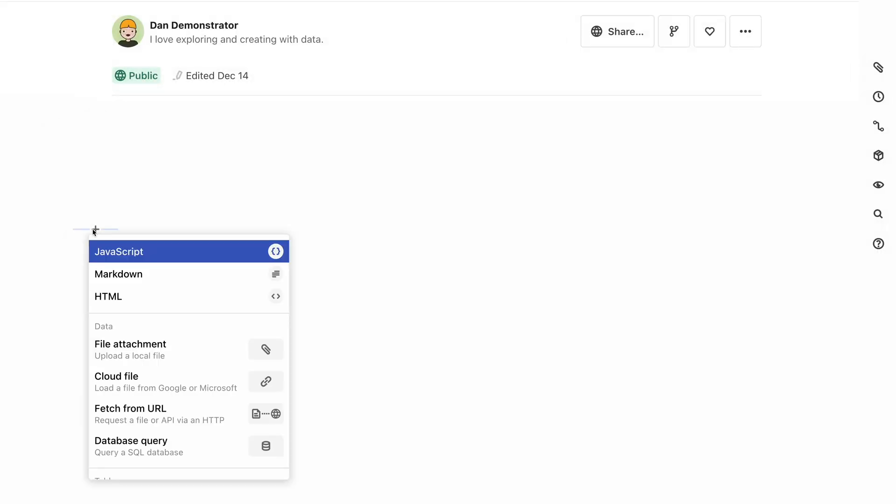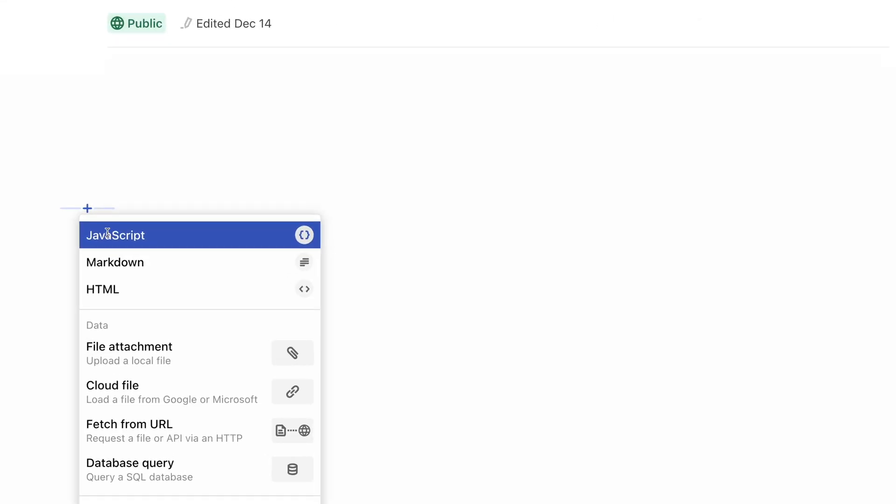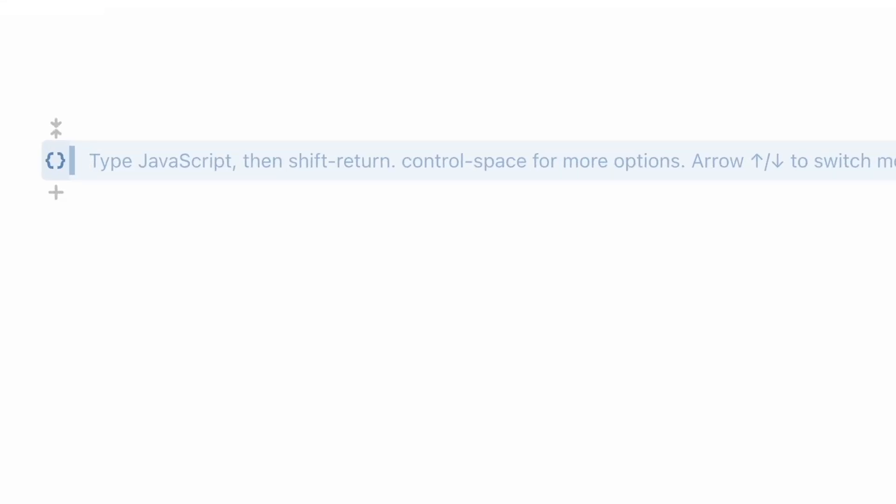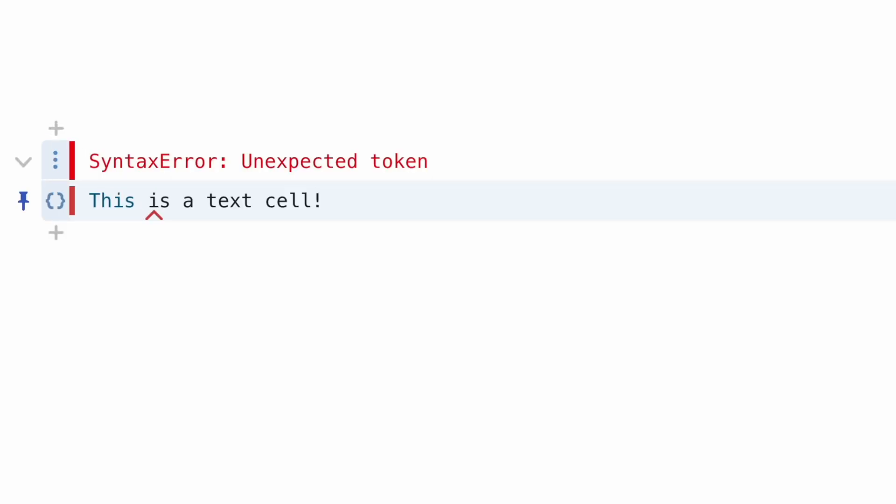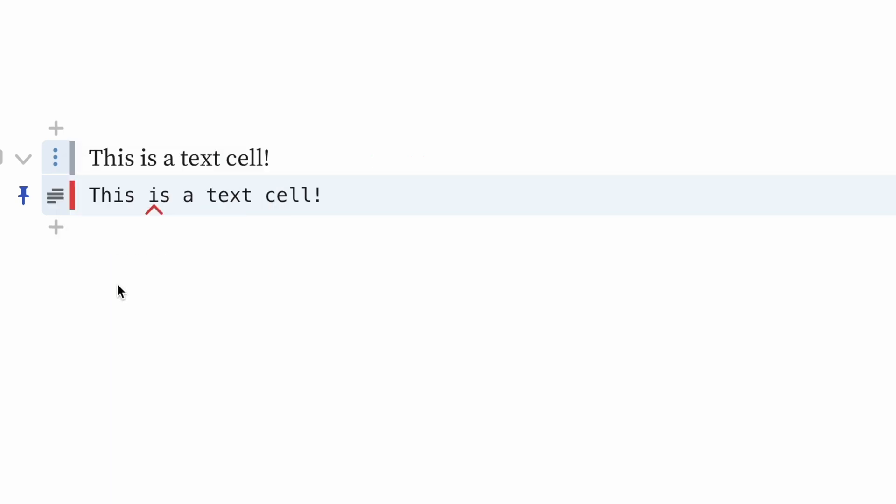The mode of a cell can be changed at any time by clicking the menu on the left of the editing window and selecting the new mode. This is handy if you picked the wrong one by mistake, or decided you wanted to write more text instead of code, for example.